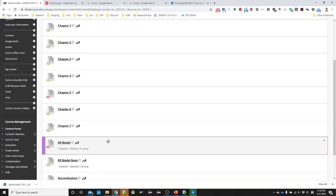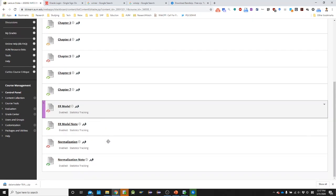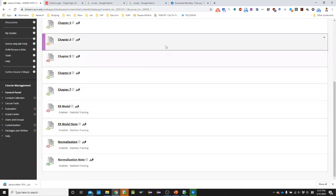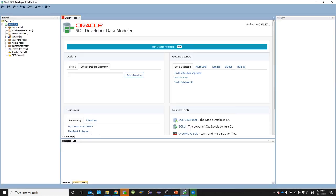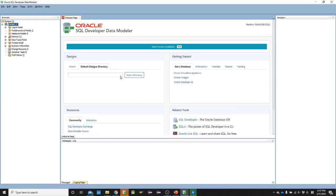That is all about how to download and how to set up data modeler. And I will see you in the next clip regarding with how to design ER model. Thank you for watching. And I will see you in the next video clip.